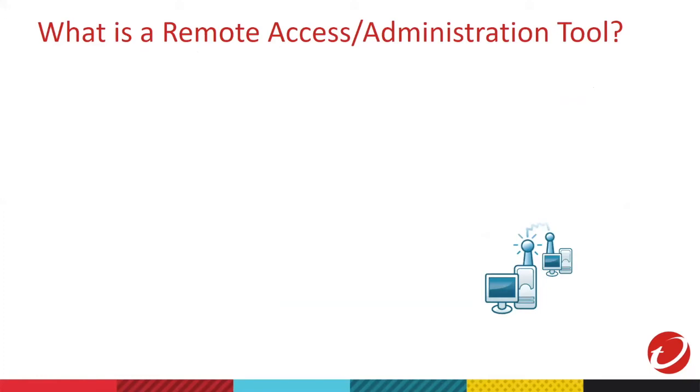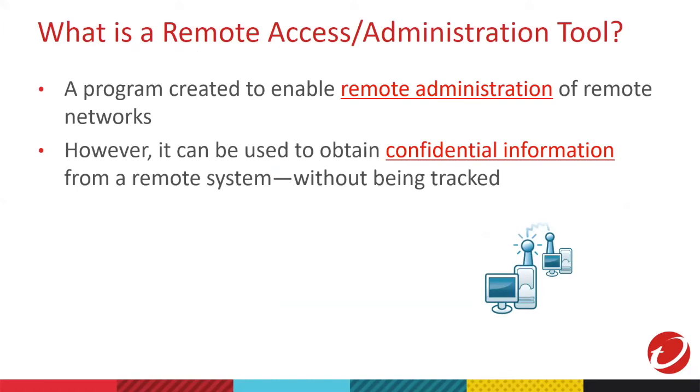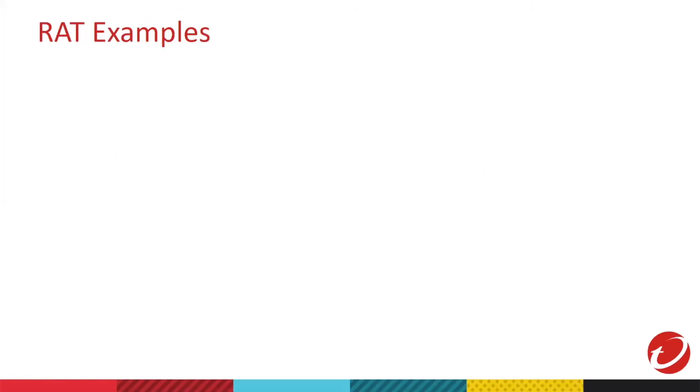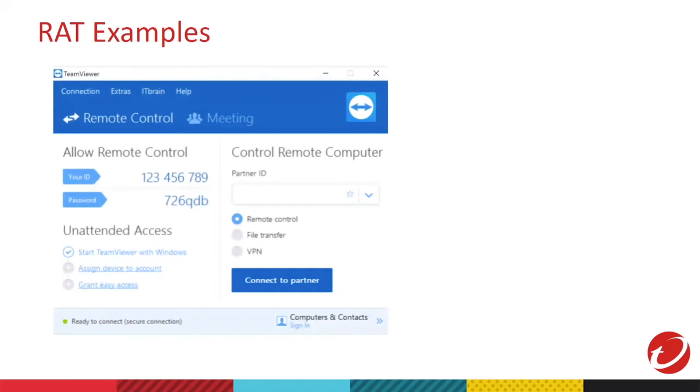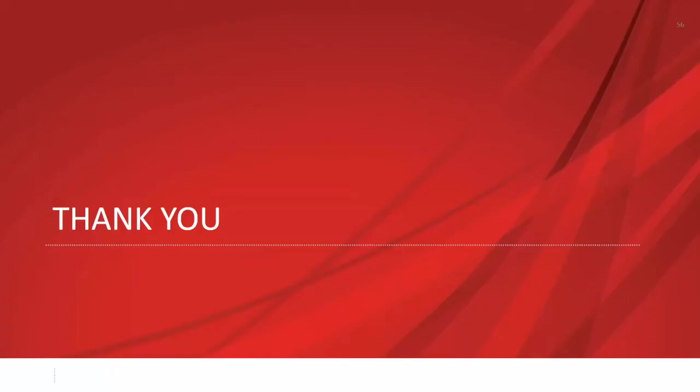These are the tools created to enable remote admin for legitimate purposes. However, it can be obtained from a remote system without being tracked. If a hacker uses this, they can access your computers remotely. Examples of RAT tools, we have TeamViewer and lastly, we have AnyDesk. Thank you. That wraps up my presentation and I hope you learned something and hopefully next time you can attend again. Ochi, I'm done with my presentation.